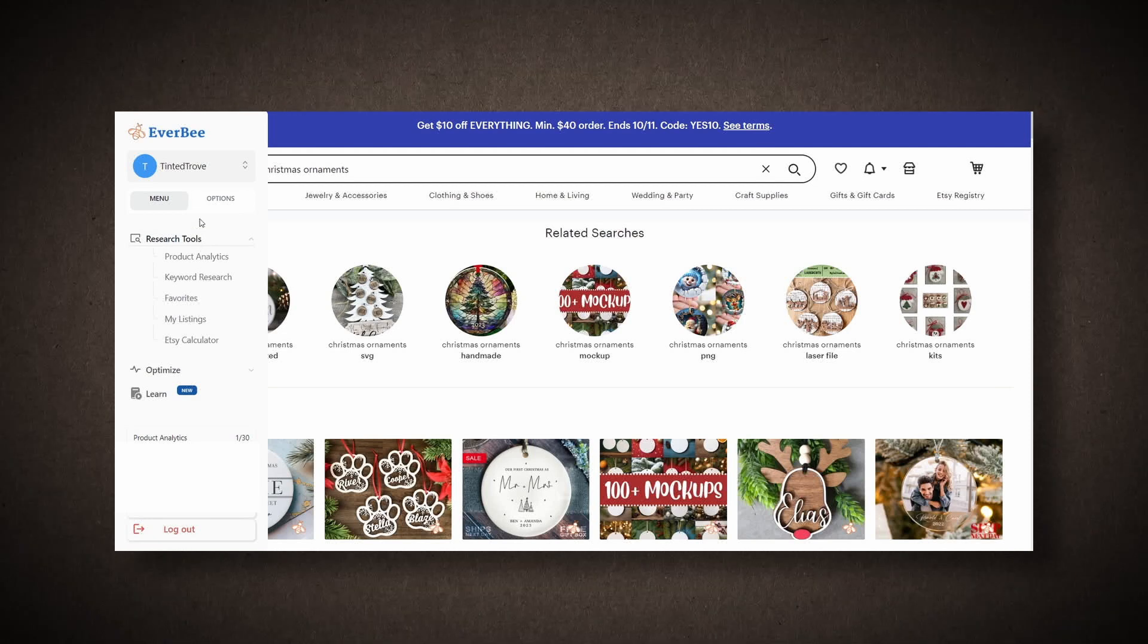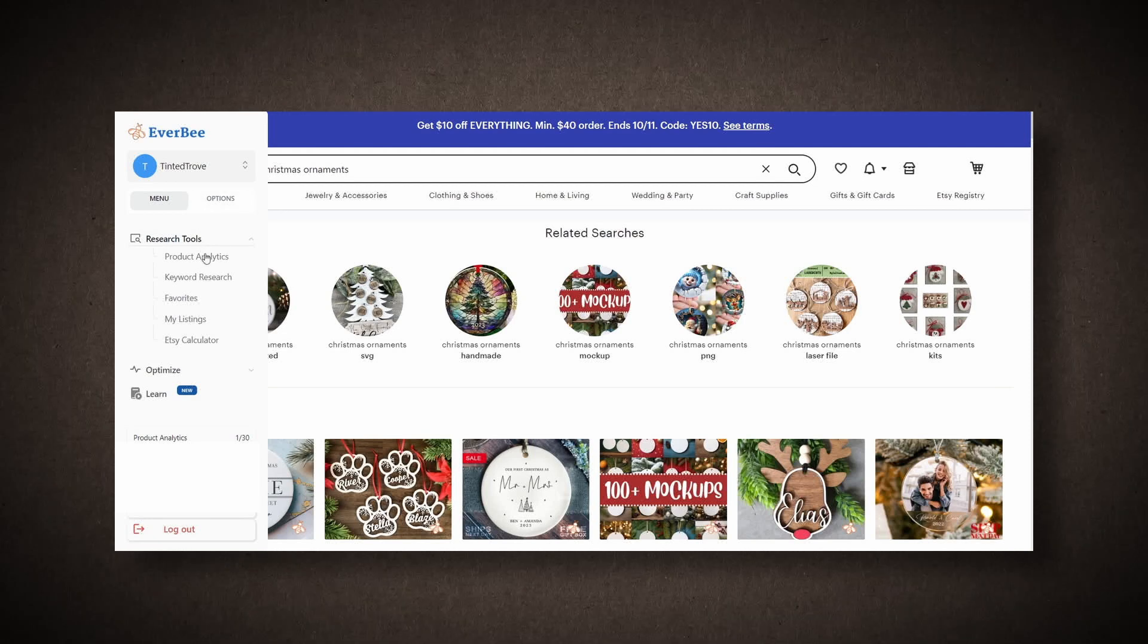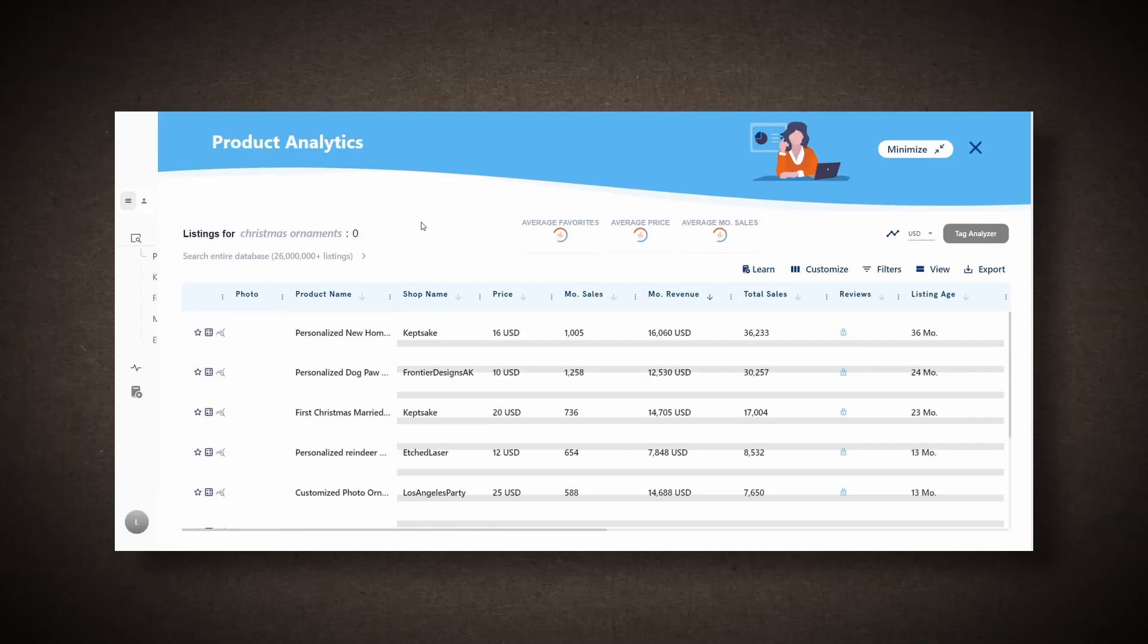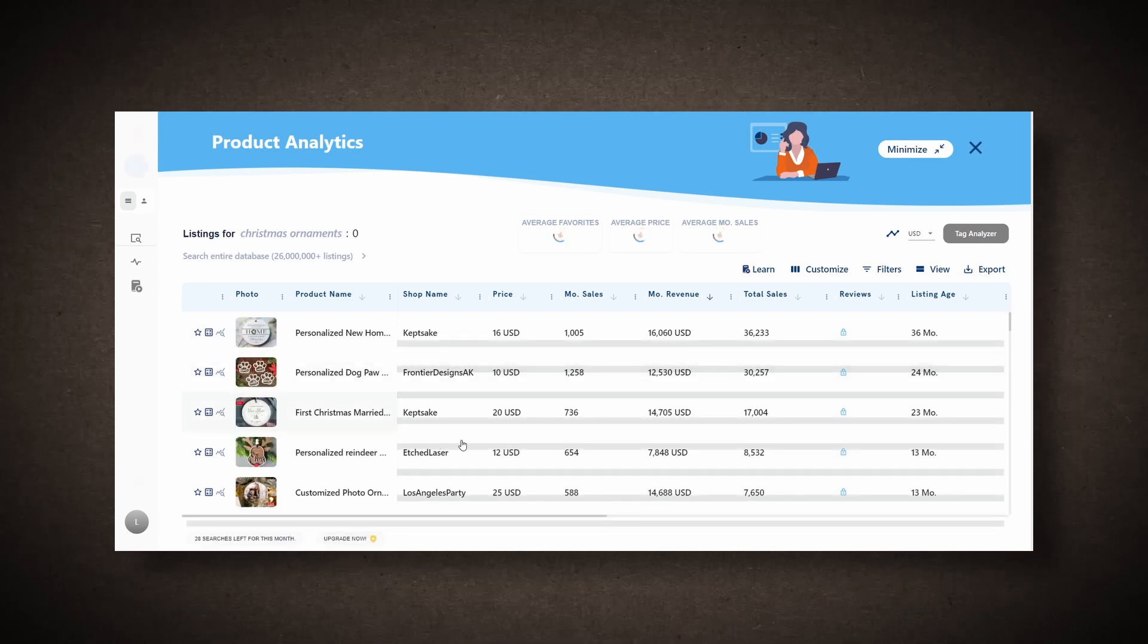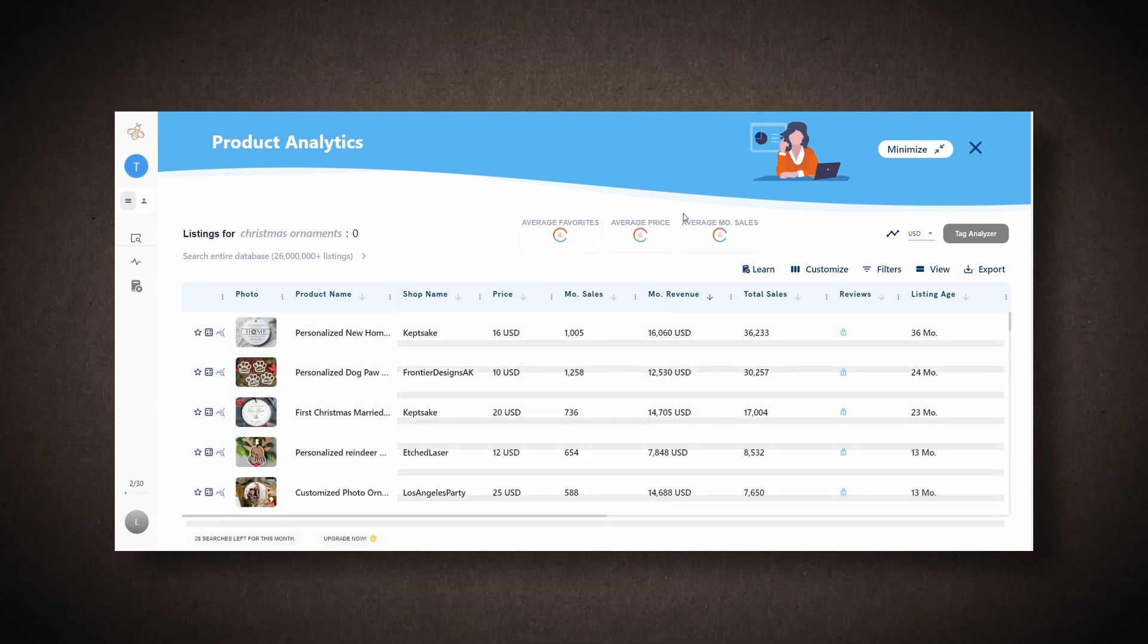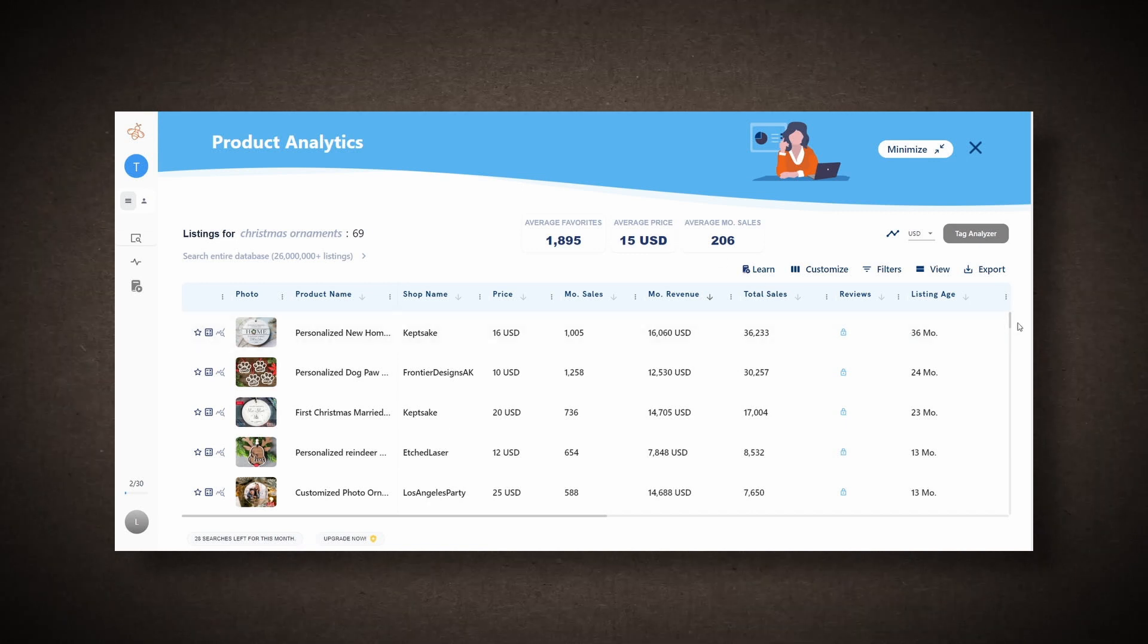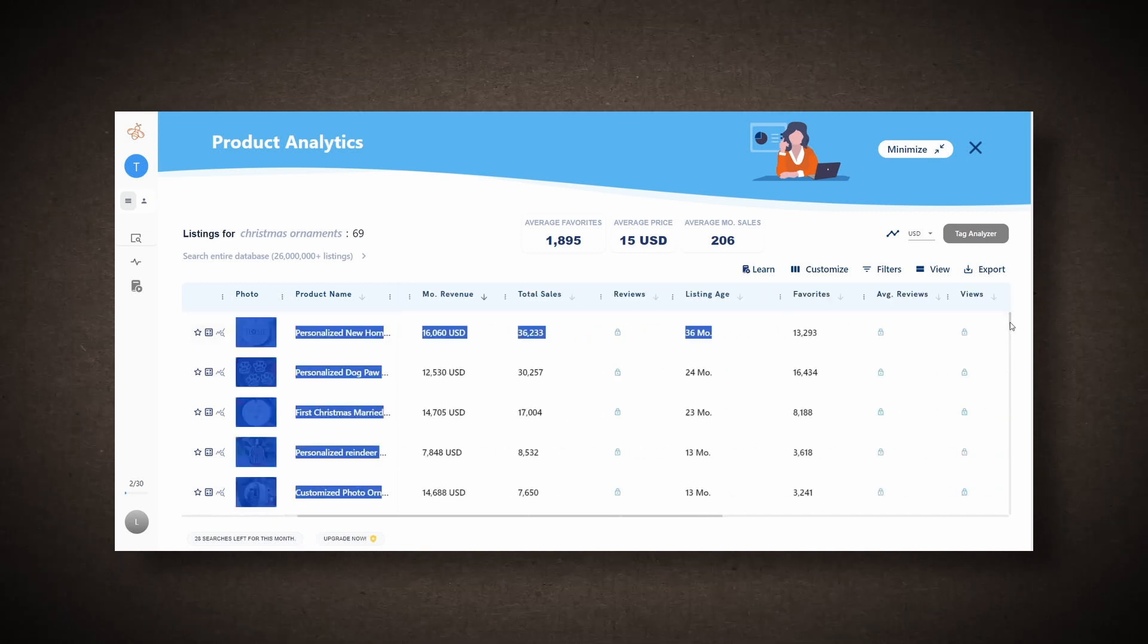I'll use the Everbee extension right here. I'll select Product Analytics from the options. When I click on it, it will fetch data from the first page and provide me with various insights to help me decide which ornaments are selling well and where our focus should be.